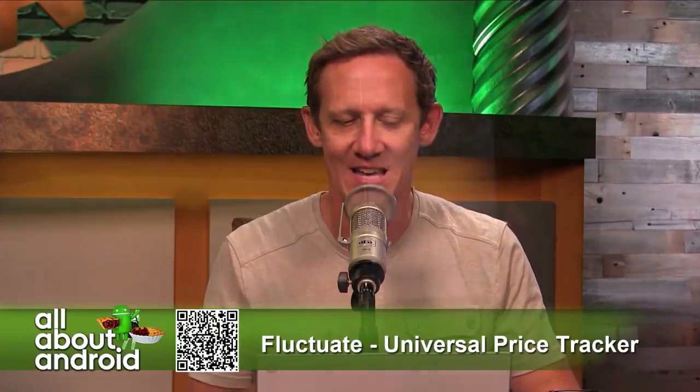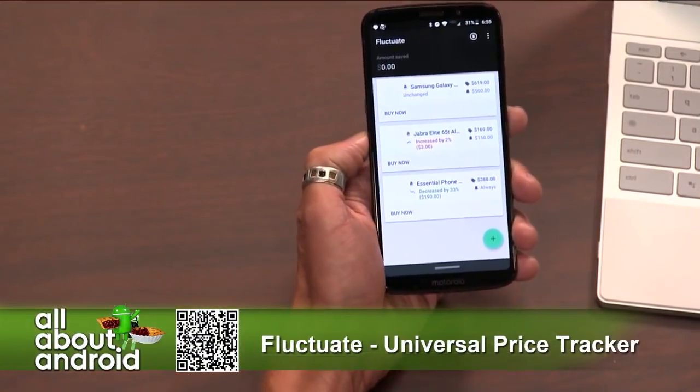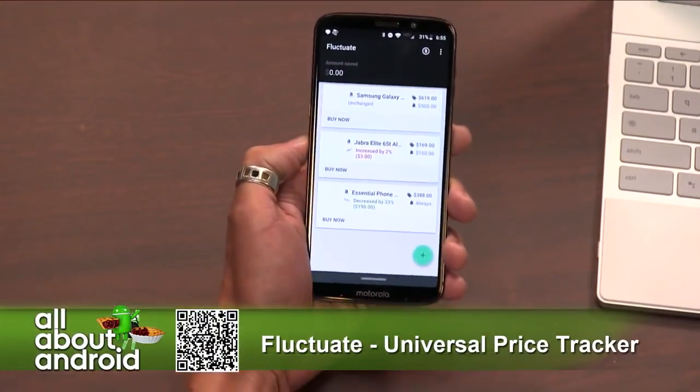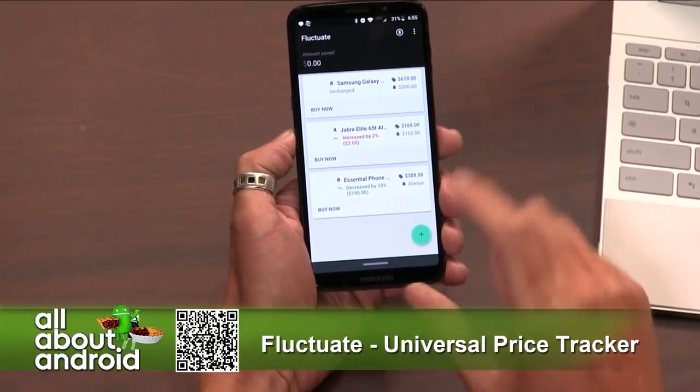The problem is CamelCamelCamel — there's no app for Android. You could just save the website and visit it in your web browser, but there's no app. So I did some searching and I found an app called Fluctuate. Fluctuate is actually a universal price tracker. There's a free version and you can pay $2.99 to get the unlocked version.